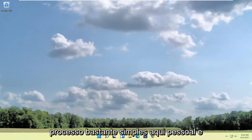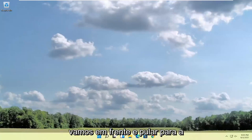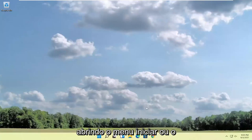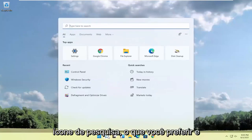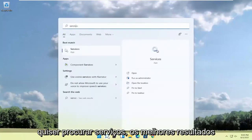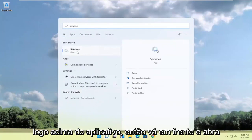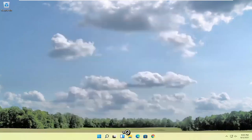Pretty straightforward process here guys and we're going to jump into the solution. We're going to start off by opening up the start menu or the search icon, whichever you prefer, and you want to search for services. Best result should come back with services listed right above app. Go ahead and open that up.